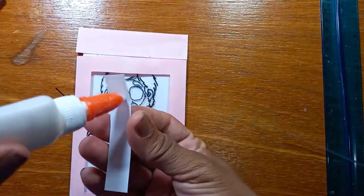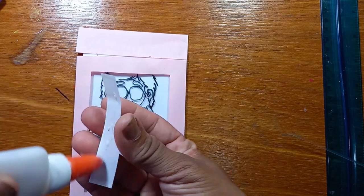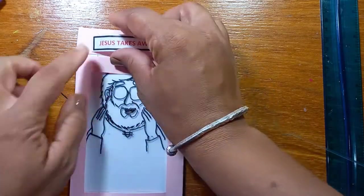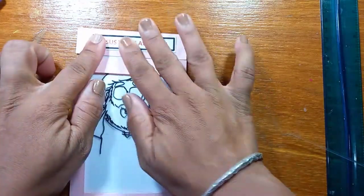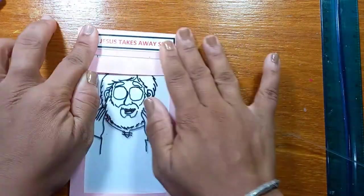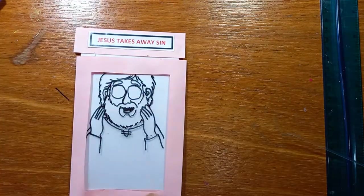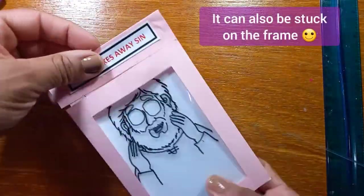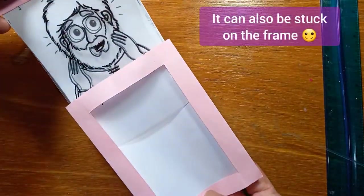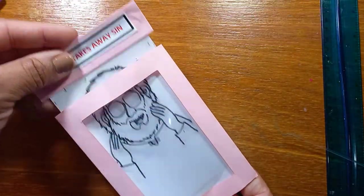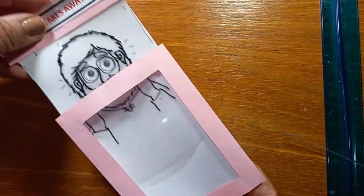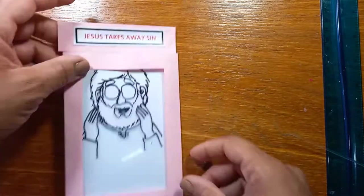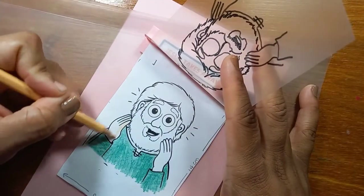And then we're going to take our words. And I chose to stick it at the top where I'm pulling it out to slide. Because for me, it represents Jesus taking away sin.